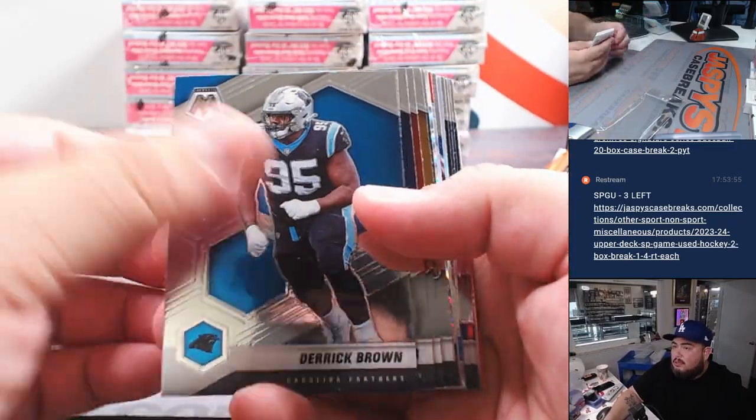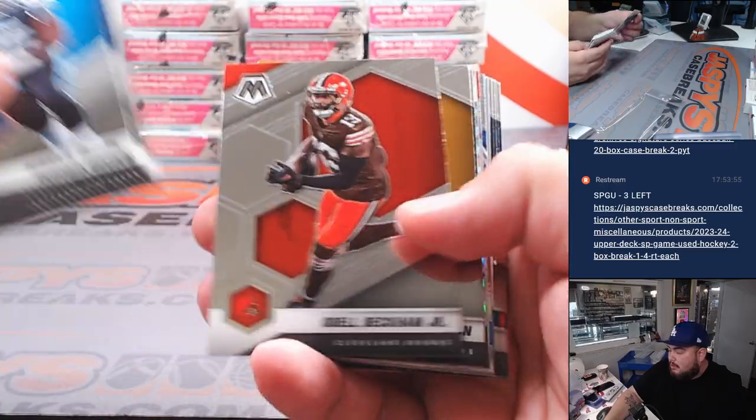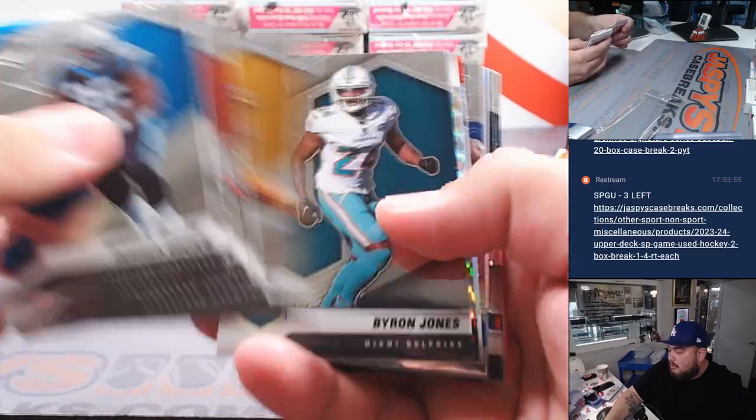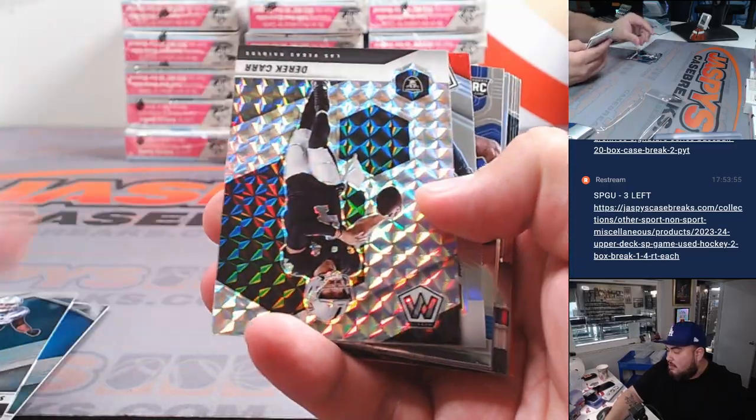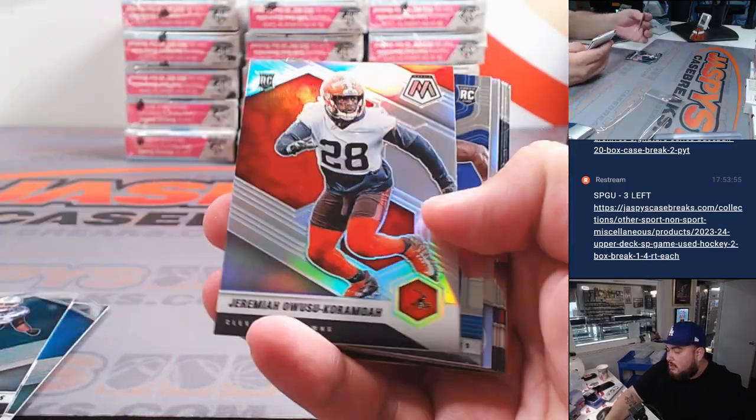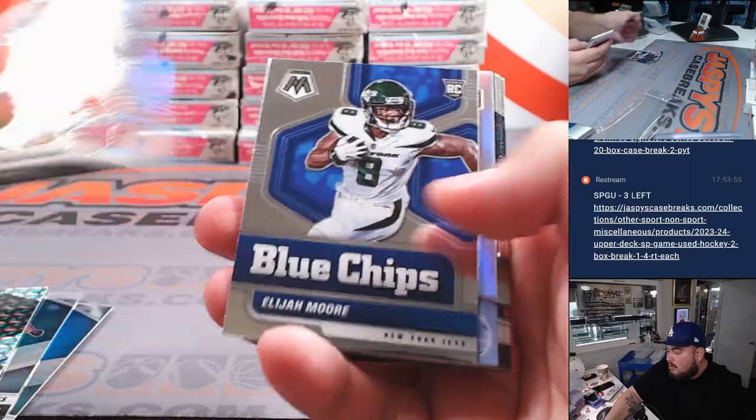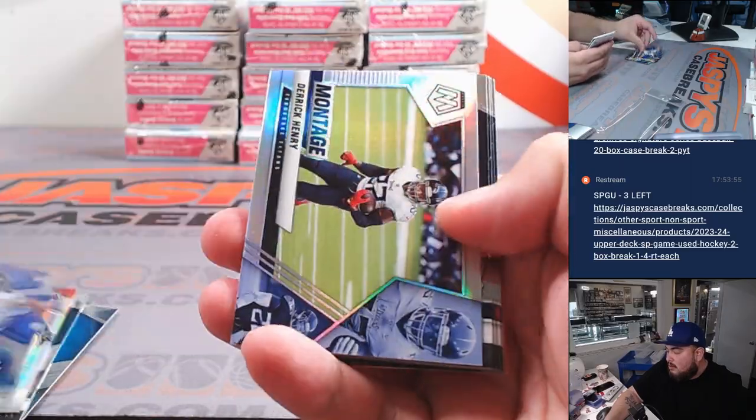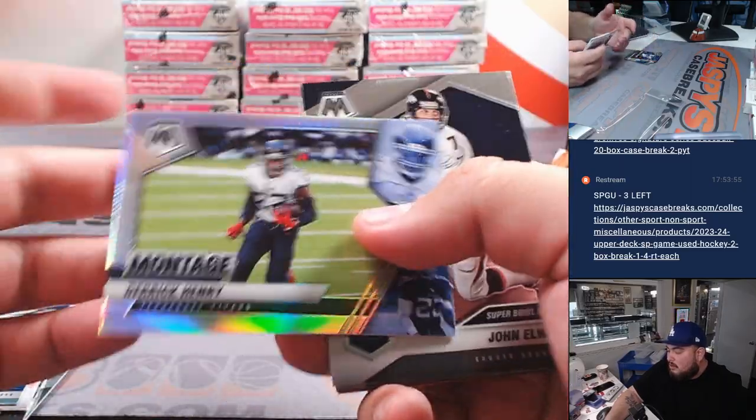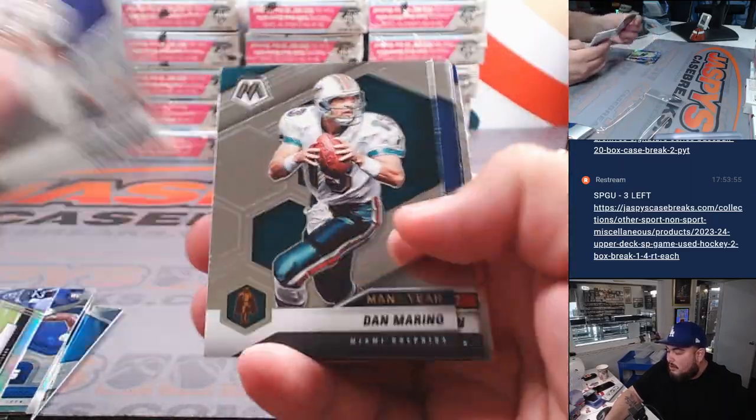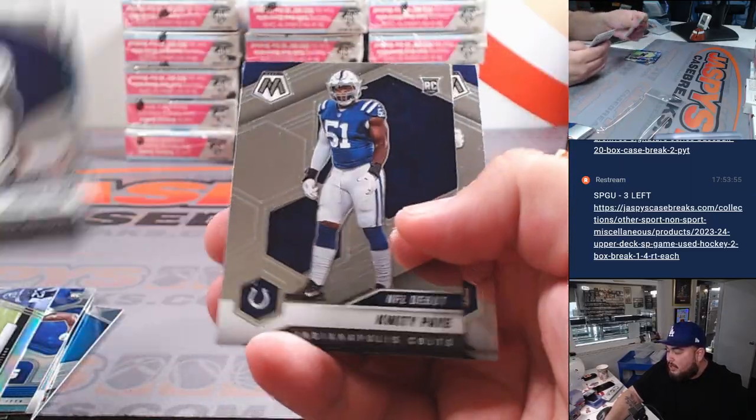All right, let's see what we got. Derek Carr, Henry. All right, let's see what we got.